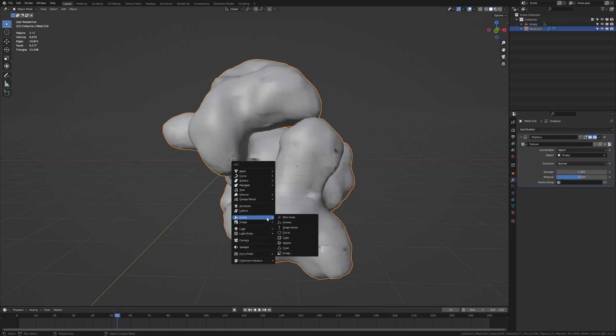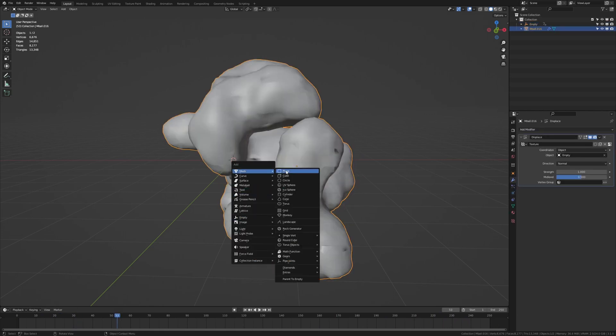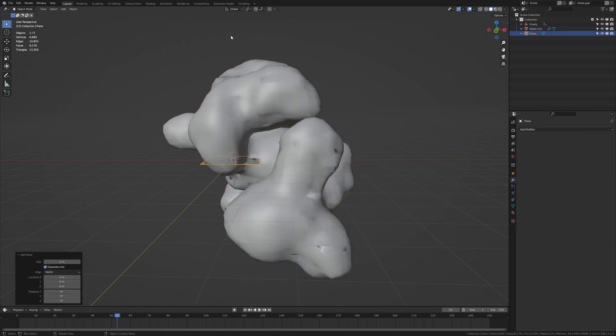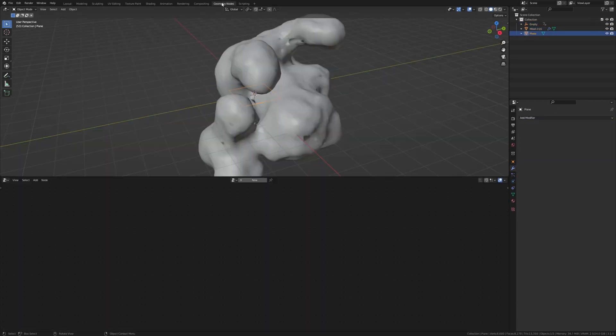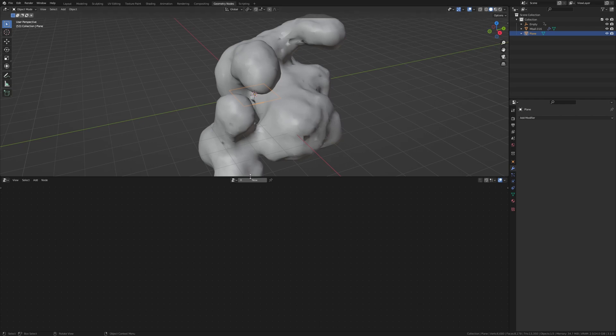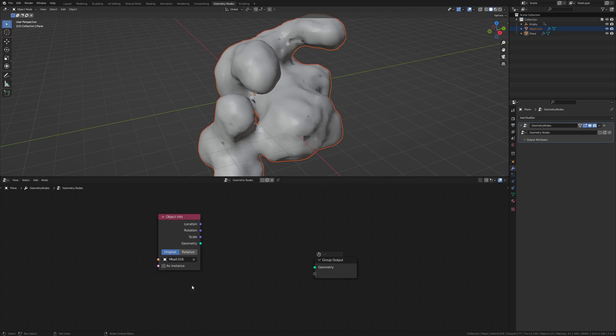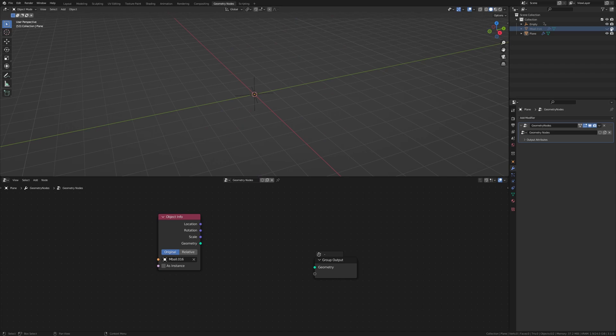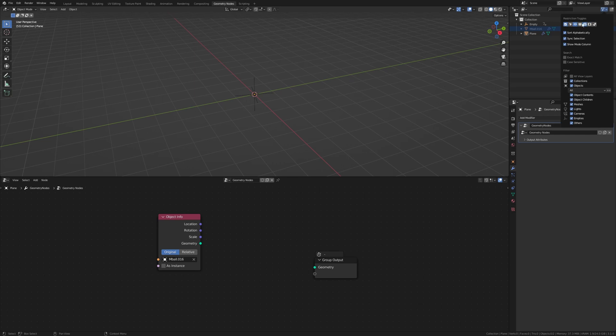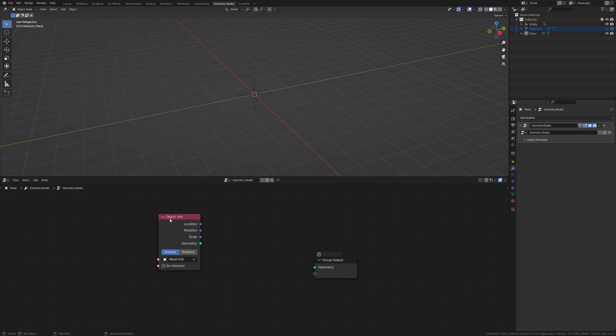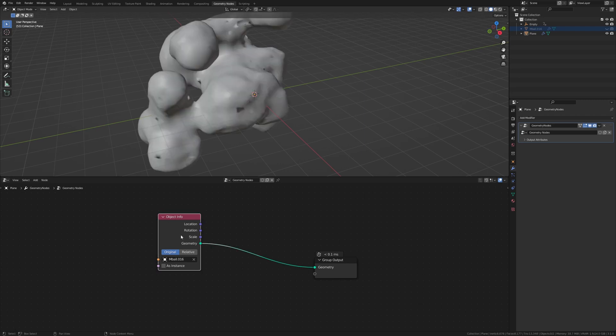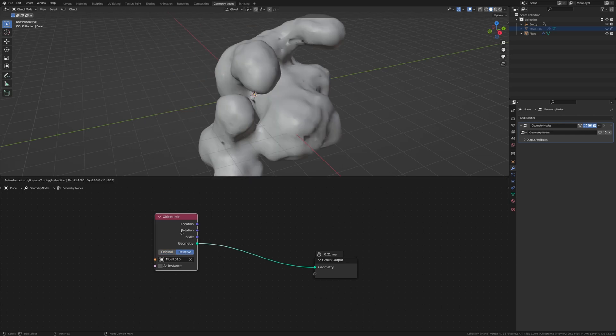Now let's add a plane and go to geometry nodes. Press new and drag the metaballs in here and delete the group input. Now let's hide the metaballs here in the viewport and also in the render. If you don't see this option then you can go up here and enable it. Now let's hit Alt Shift and click on the object info. And now click on relative.